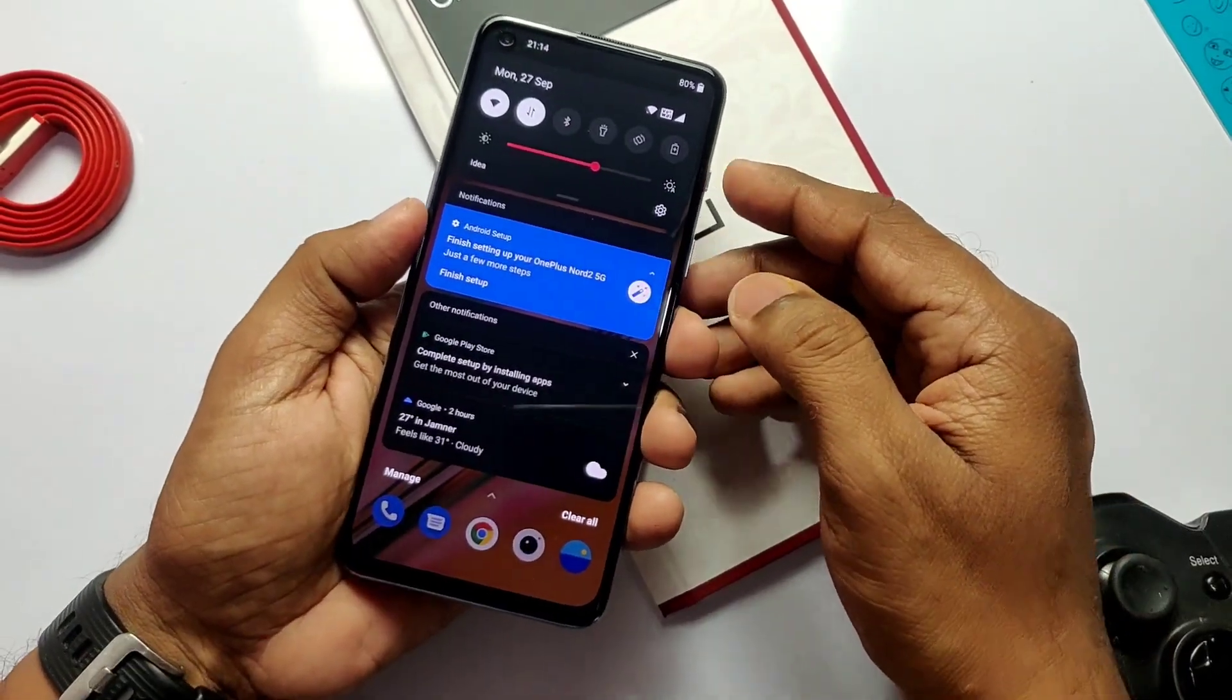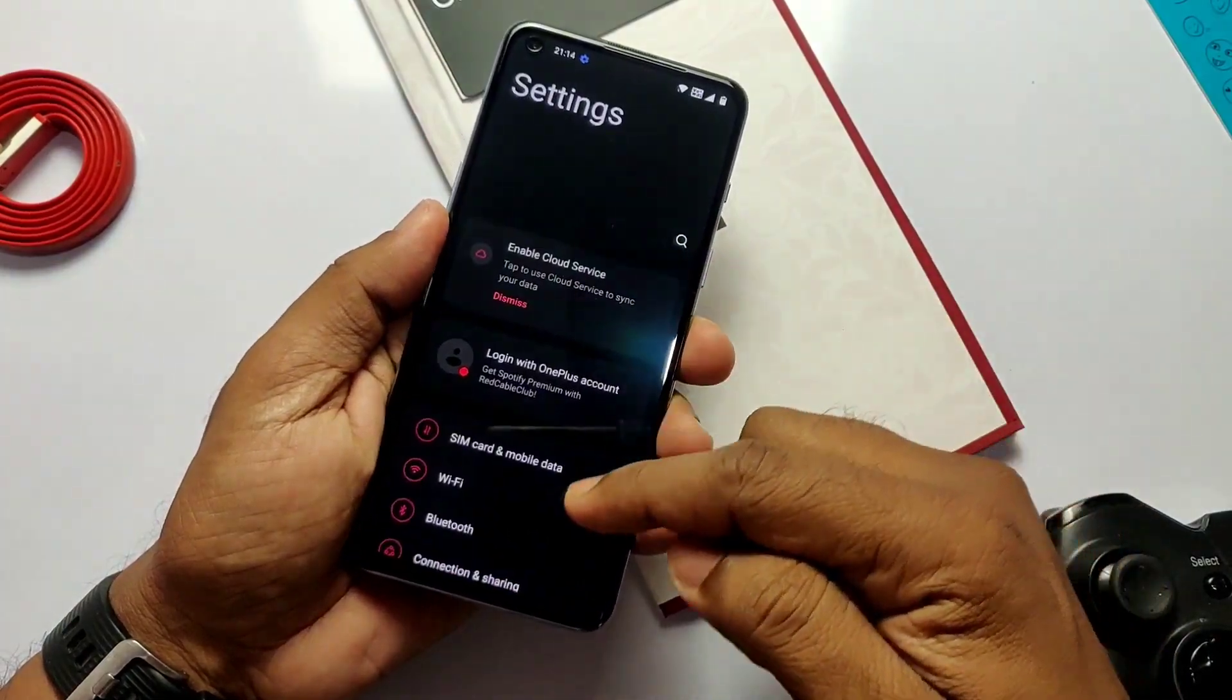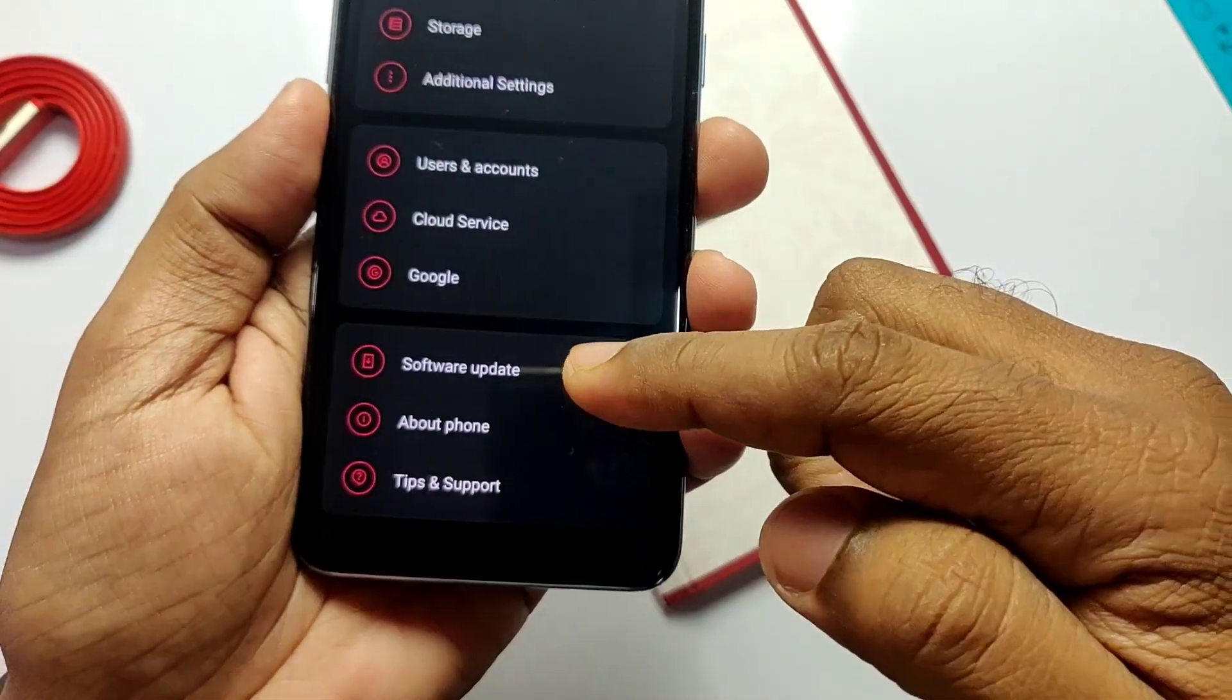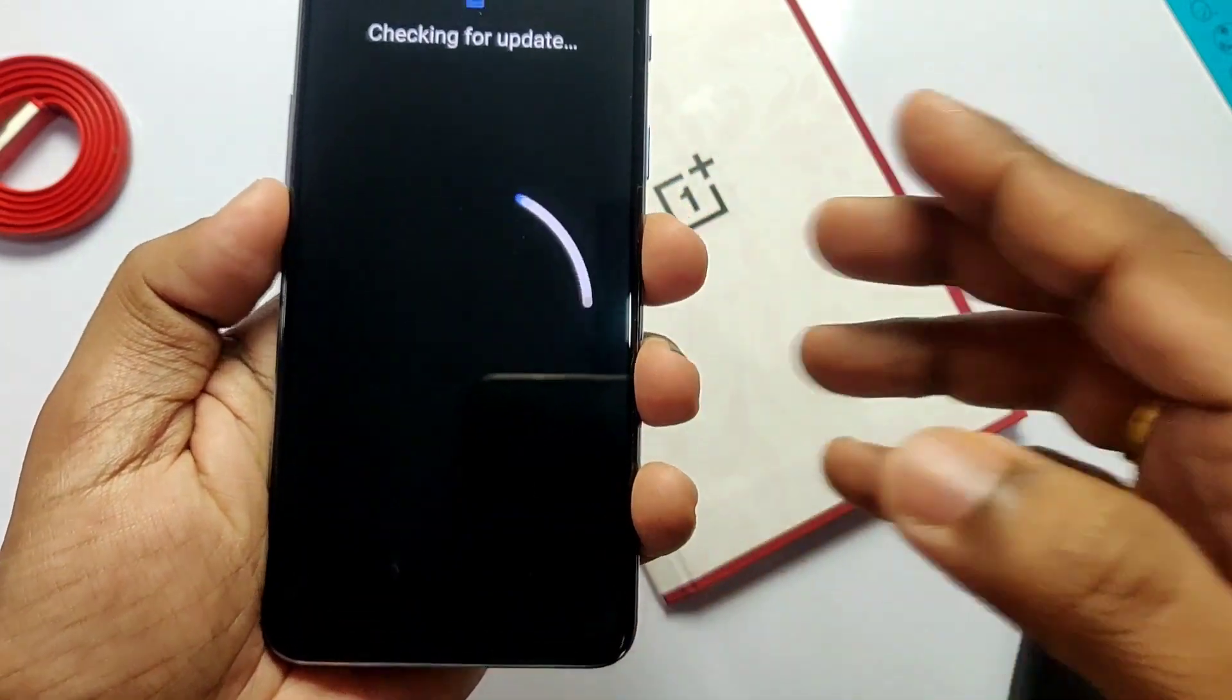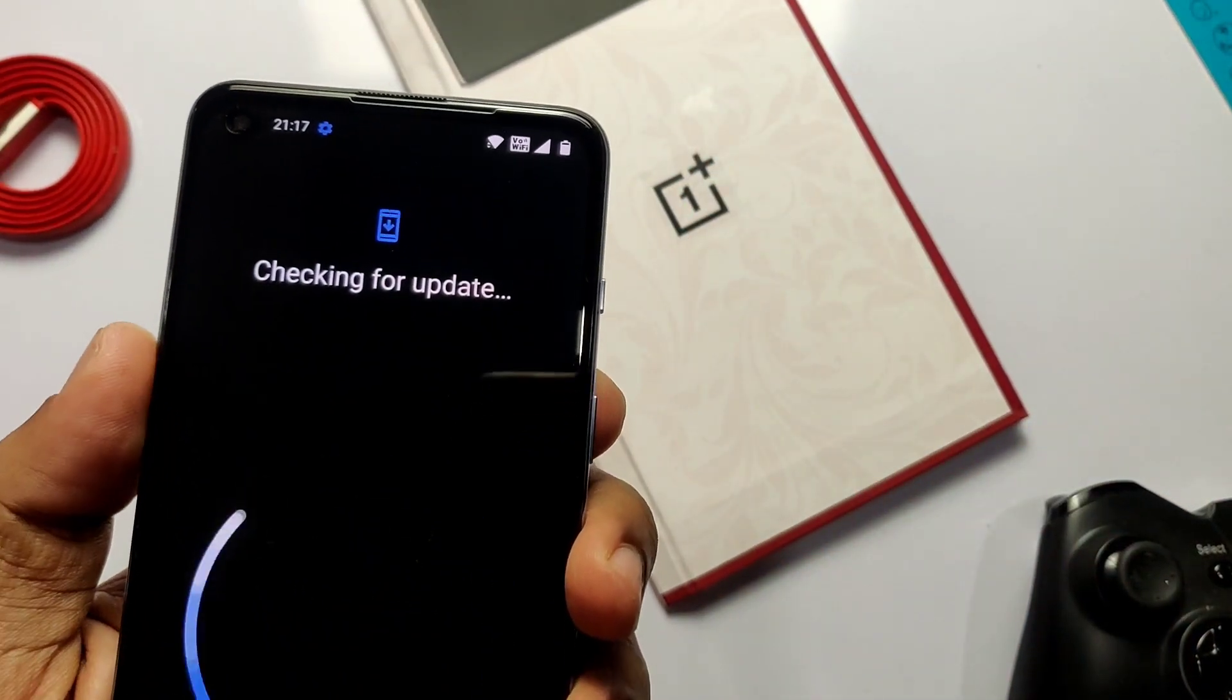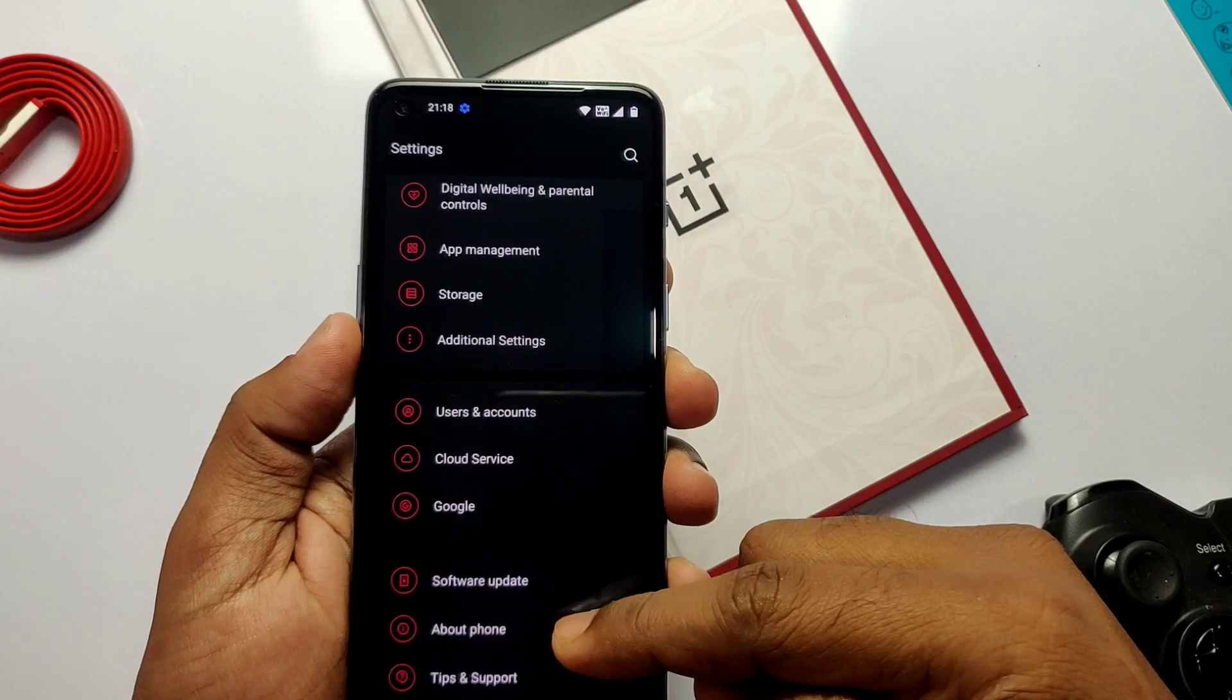After complete setup, let's go to the settings. Now go to the software update because before rooting, please update the device to the latest software version, OxygenOS version 10. If you get the update complete it.